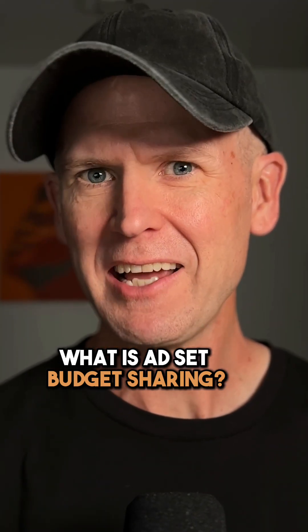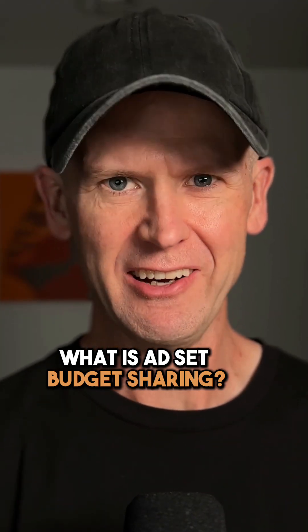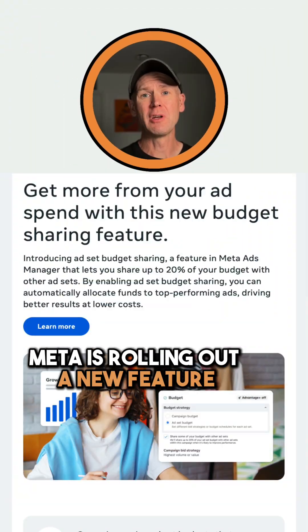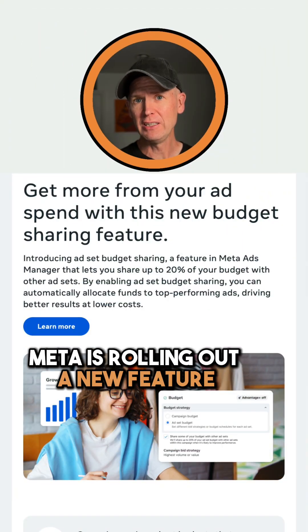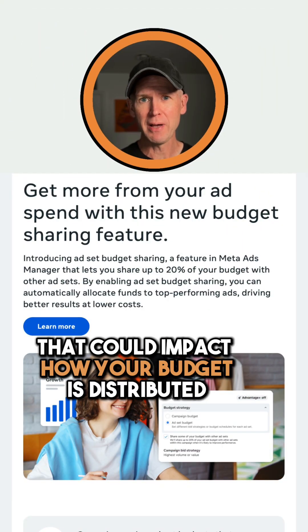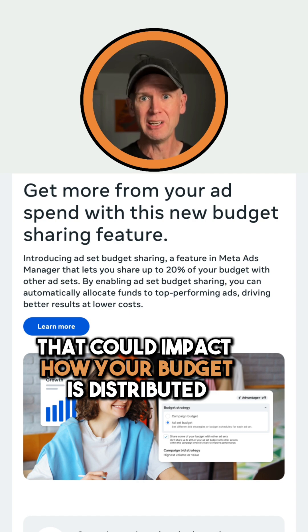What is ad set budget sharing? Meta is rolling out a new feature that could impact how your budget is distributed.